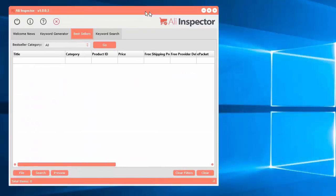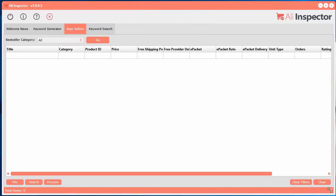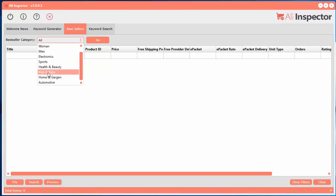So what we've done here, let's go ahead and just make this a little wider. So what you can do is you select one of the categories. You can select all and it takes the top 100 from all, or you can go ahead and select here.